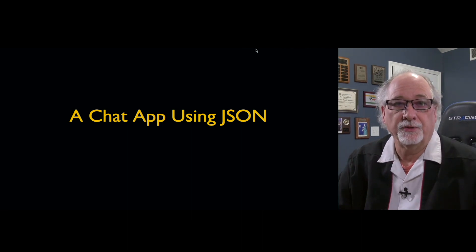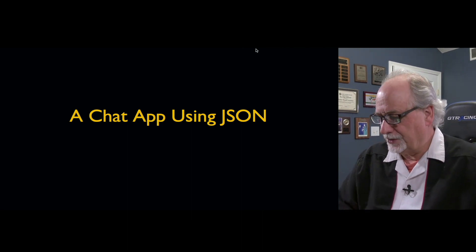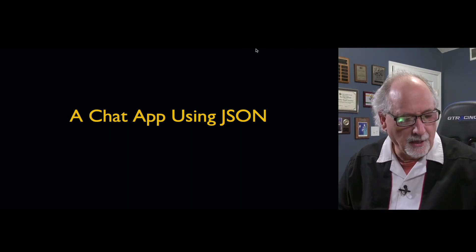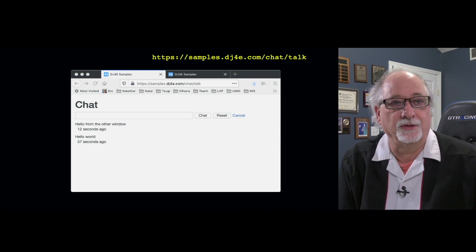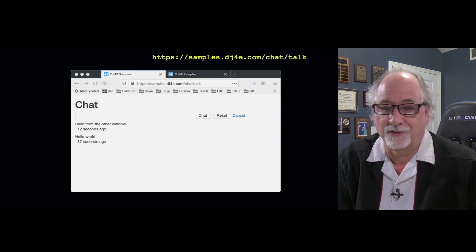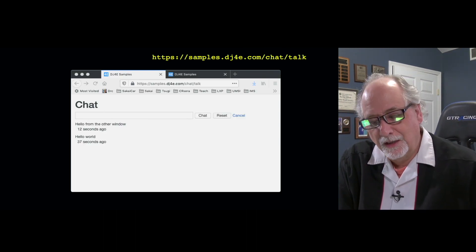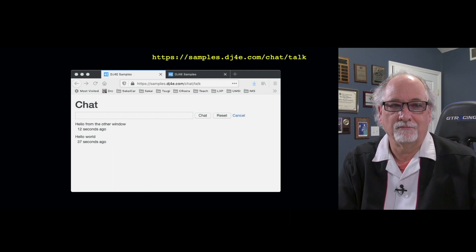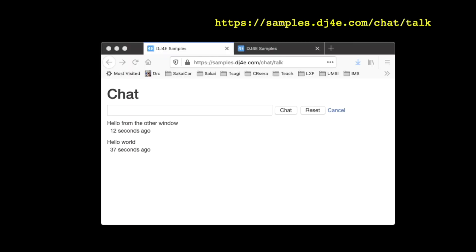So now we're going to use JSON to build a very simple chat application. I love to use chat applications to play with JSON. There are so many better ways to build a chat application than the way I'm building it. I'm just using this as a great way to talk about JSON.